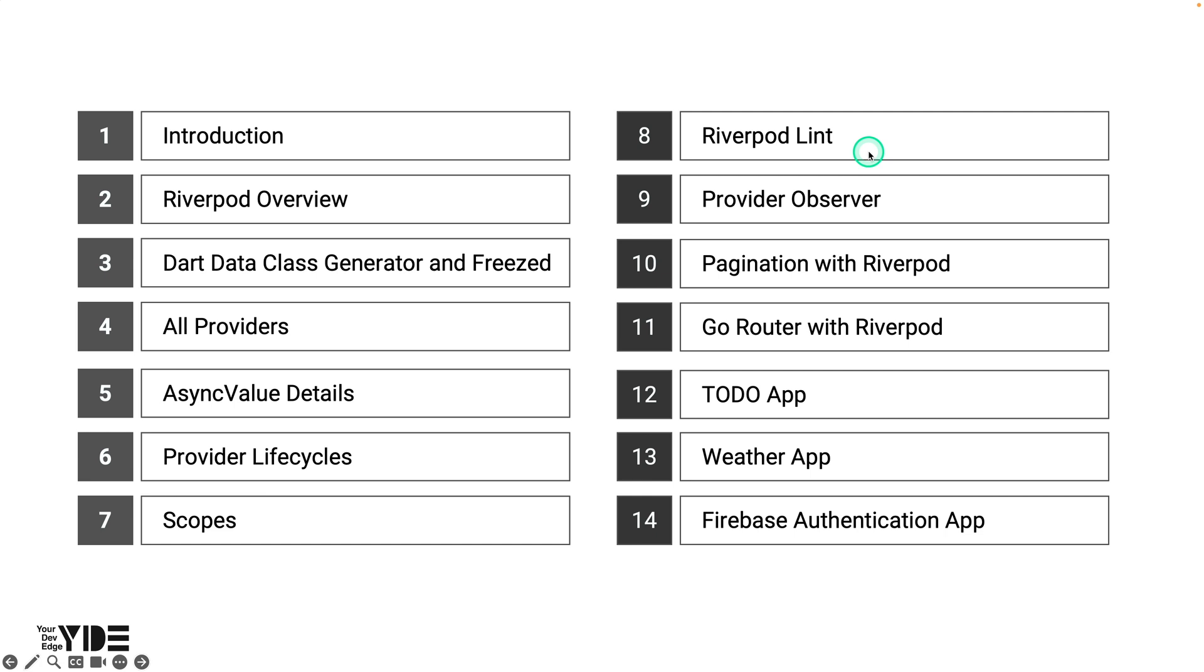Because it gives you a chance to proactively fix incorrect usage or rules you should have followed. Learn about examples of applications of RiverPodLint.